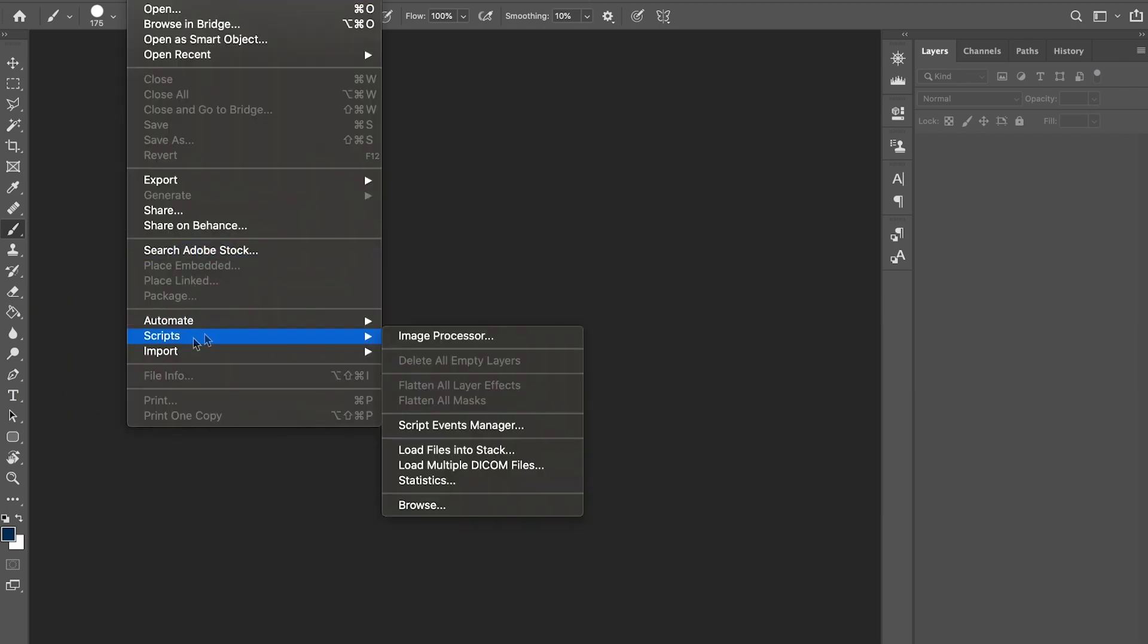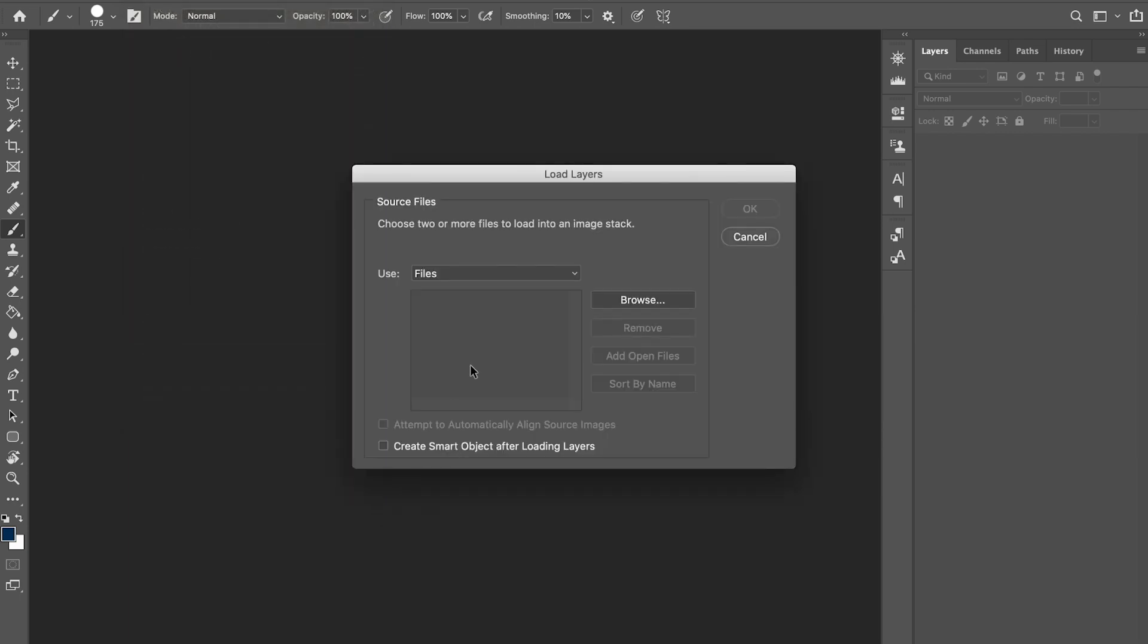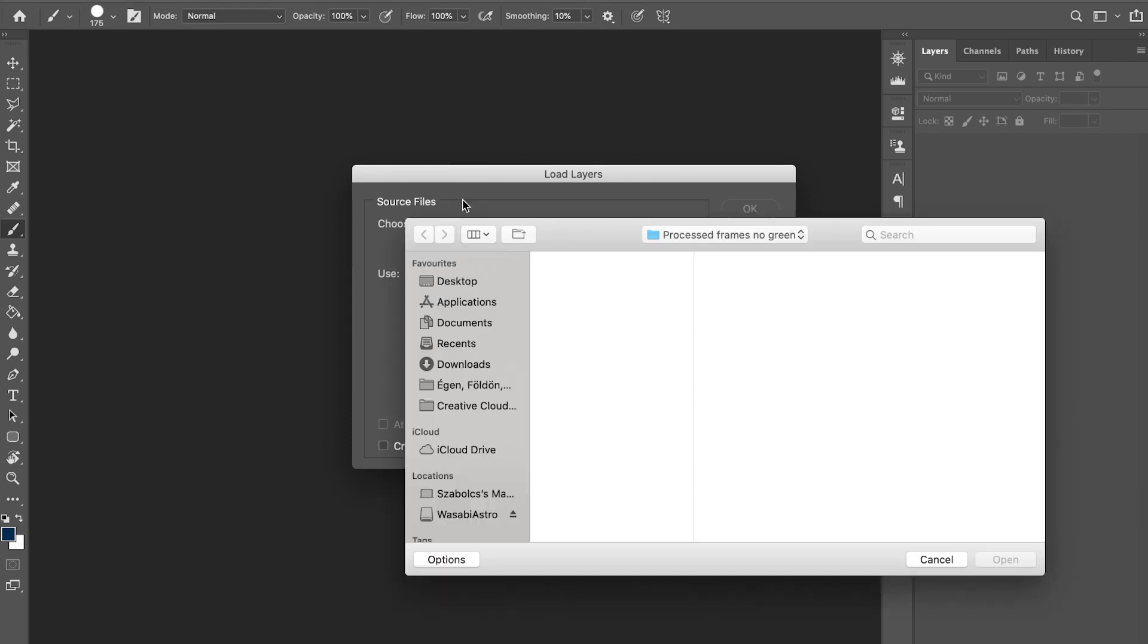I'm using Photoshop. If you go to File and Scripts and choose Load Files into Stack, that's going to be the tool we need for the job.